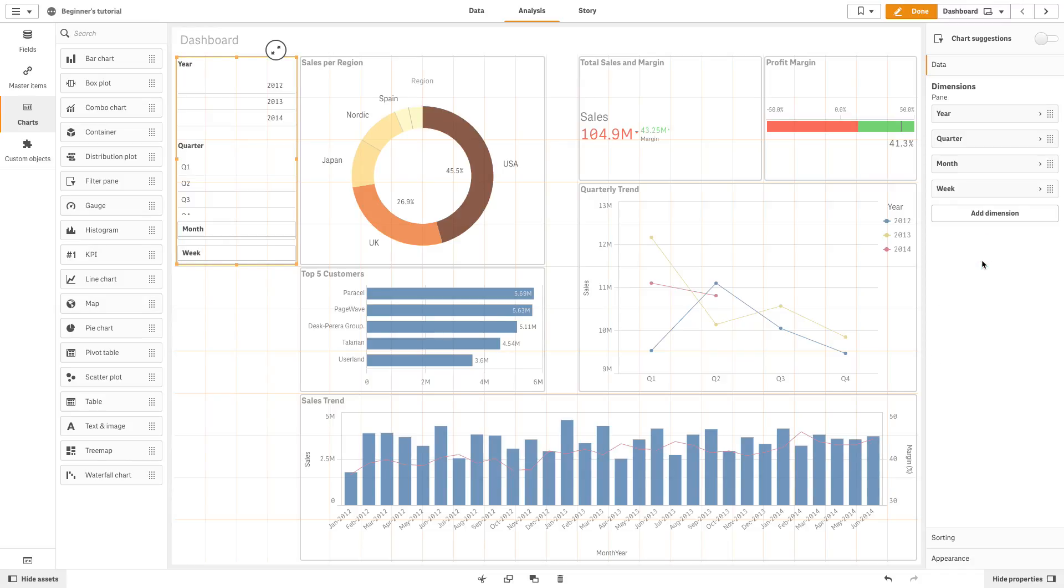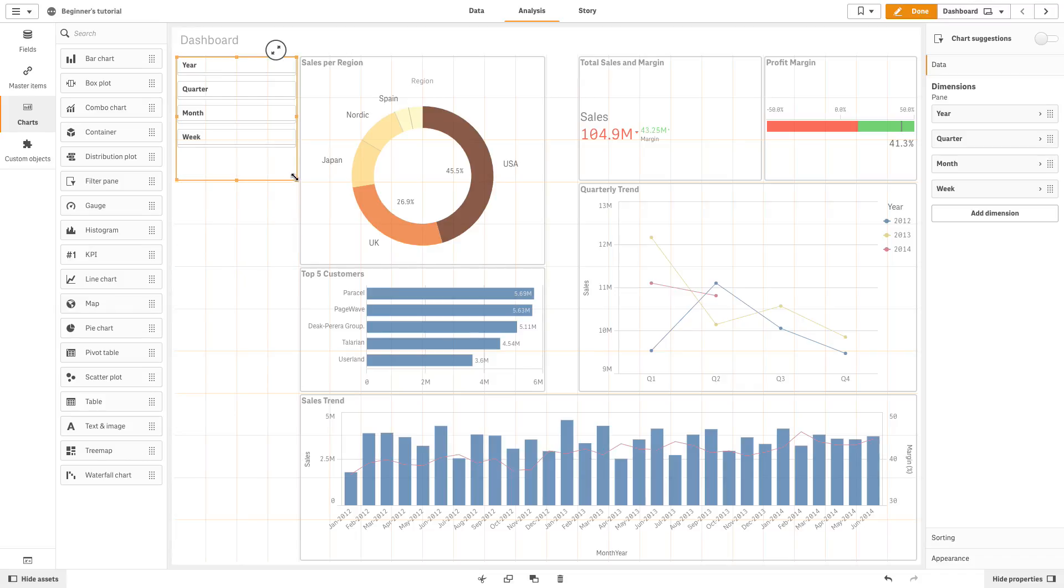As long as there is enough space, the dimensions are displayed as expanded lists. If there is not enough space, the dimensions that were added first are turned into filter panes.